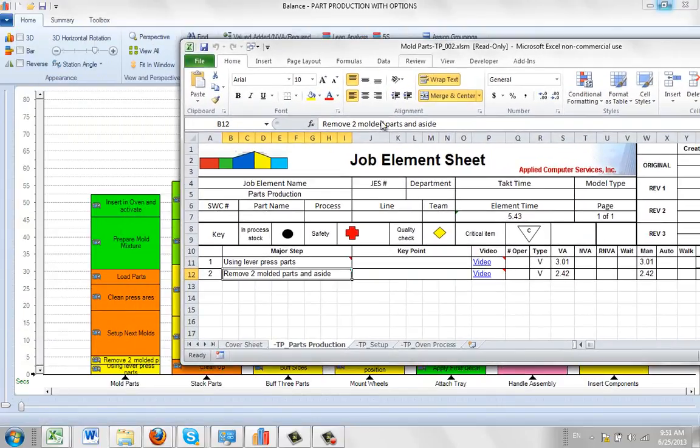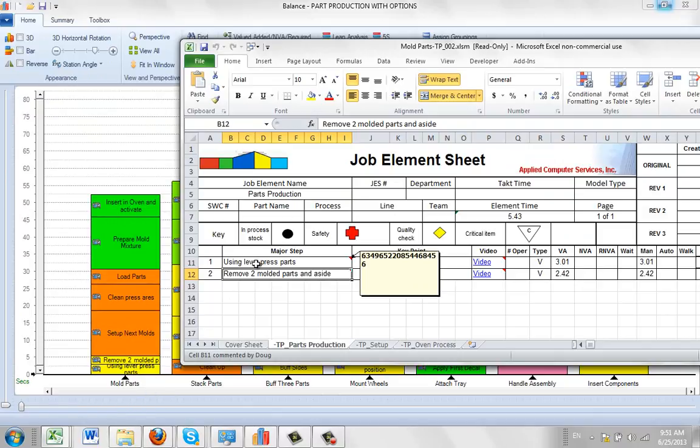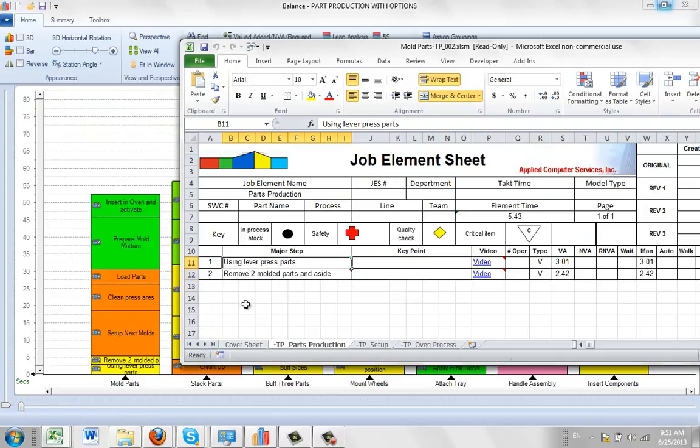You can see the same items that are occurring on the part production, using leather pressed parts appearing here. Remove two moldy parts on the side right here.